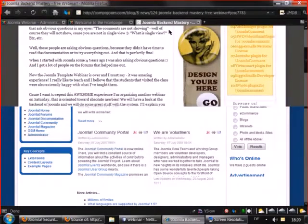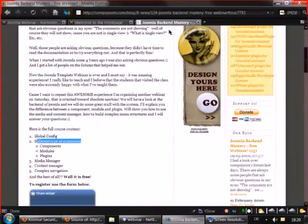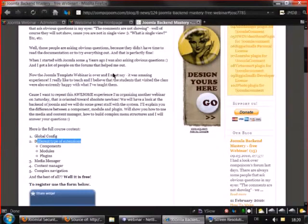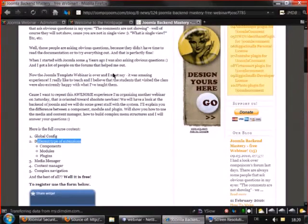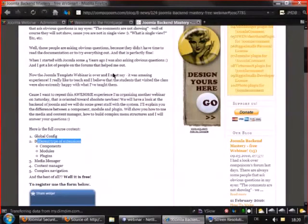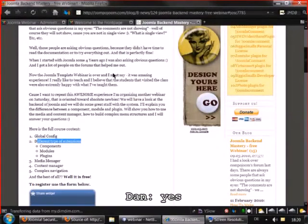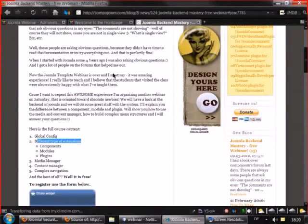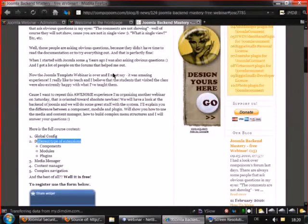Any questions so far about the components, modules and plugins? Because we are coming to pretty interesting stuff. Yeah then, what's your question? Do you want a microphone?